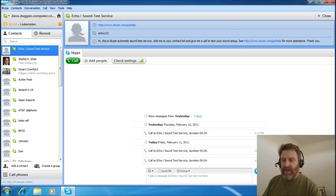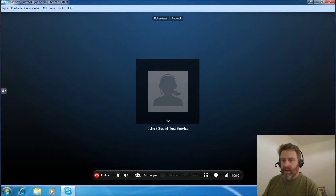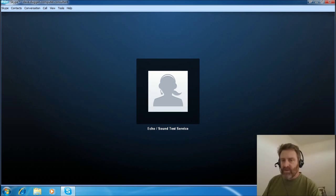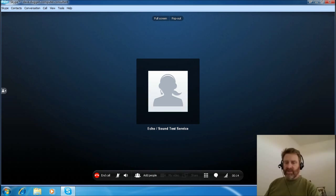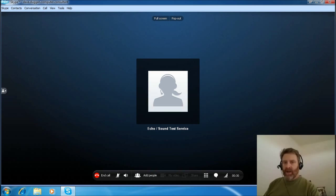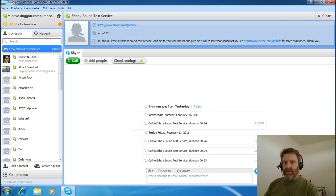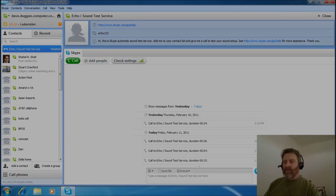We'll do our echo sound test again. If everything's working correctly, you'll hear that from Skype. And you get to test your audio — testing one, two, three. Now it just recorded it. It'll make a beep, and then it'll play back if it's working correctly. That worked, as long as everything is working as far as the screencast.